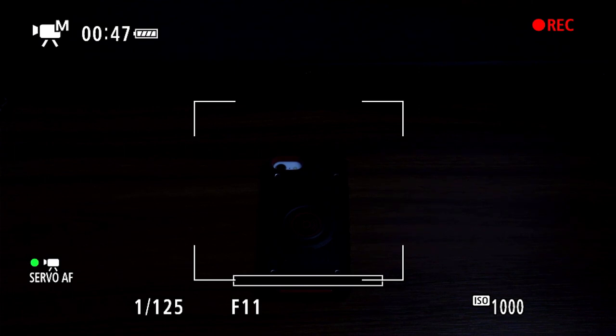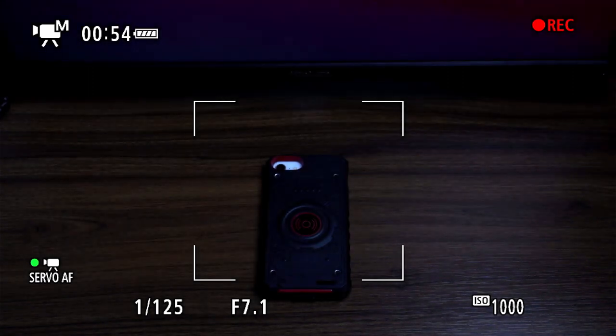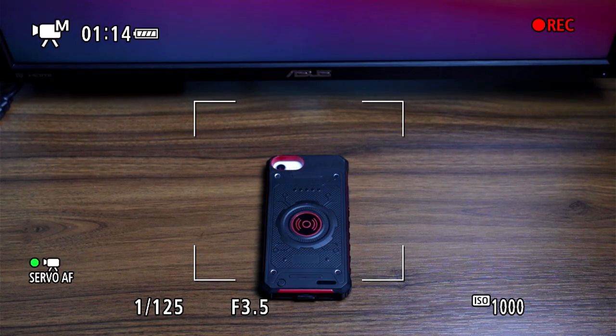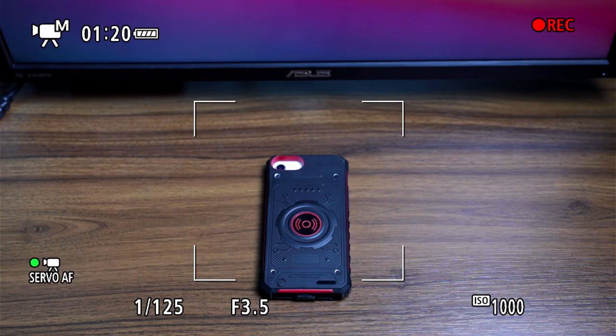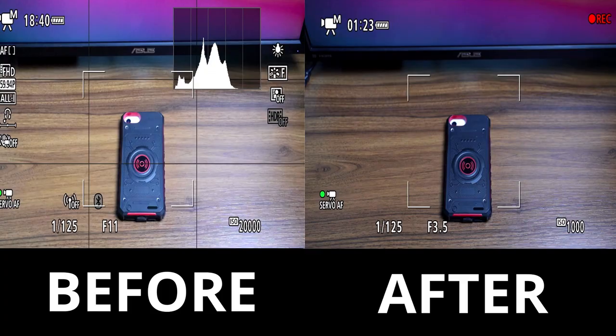We're going to lower the ISO down to about 1,000. Since the image is basically blacked out at that low ISO, let's start turning down the aperture to around f/3.5 to f/4. As the aperture goes down, the image keeps getting brighter. Now at about f/3.5 and 1,000 ISO, the image looks way cleaner than at the beginning — as you can see in the side-by-side comparison. Getting that ISO lower and in the right range for your camera is the most important part of getting clean images.